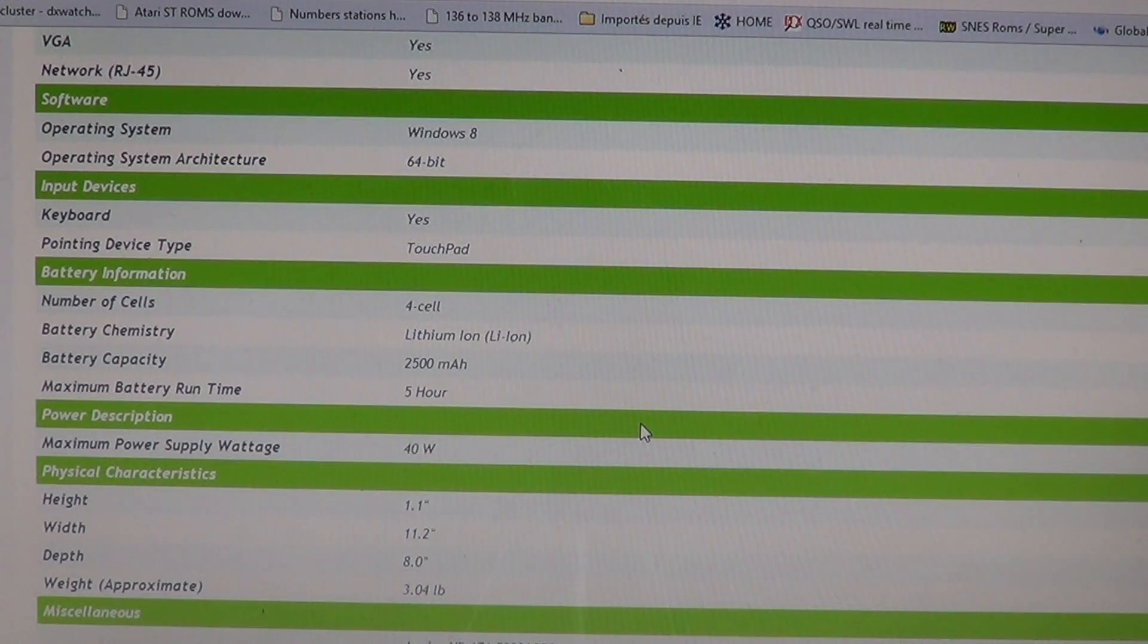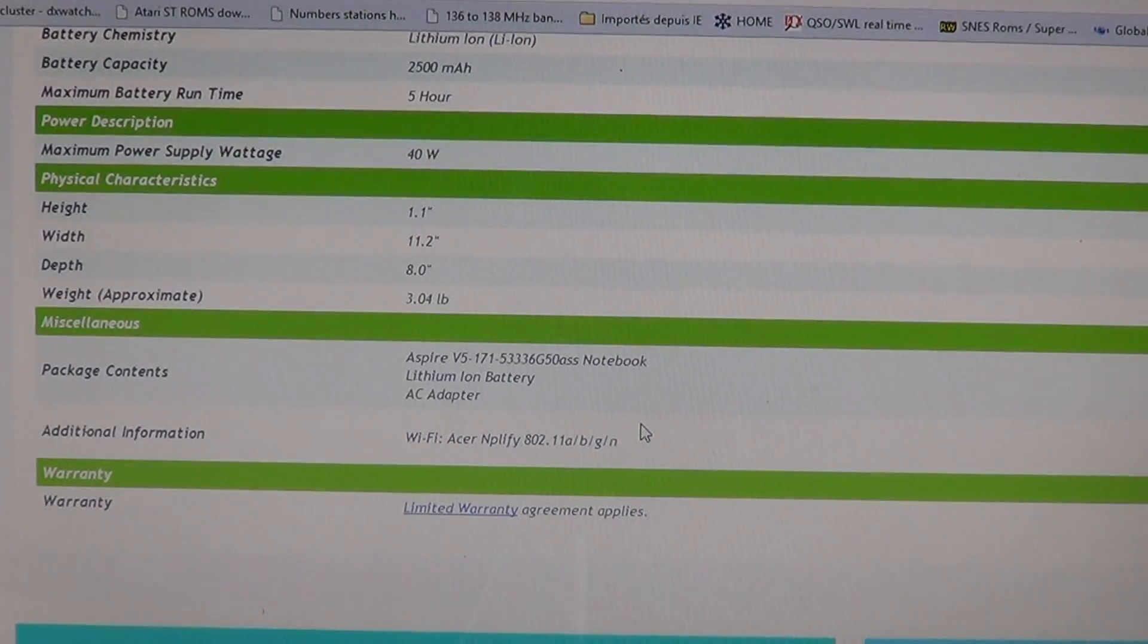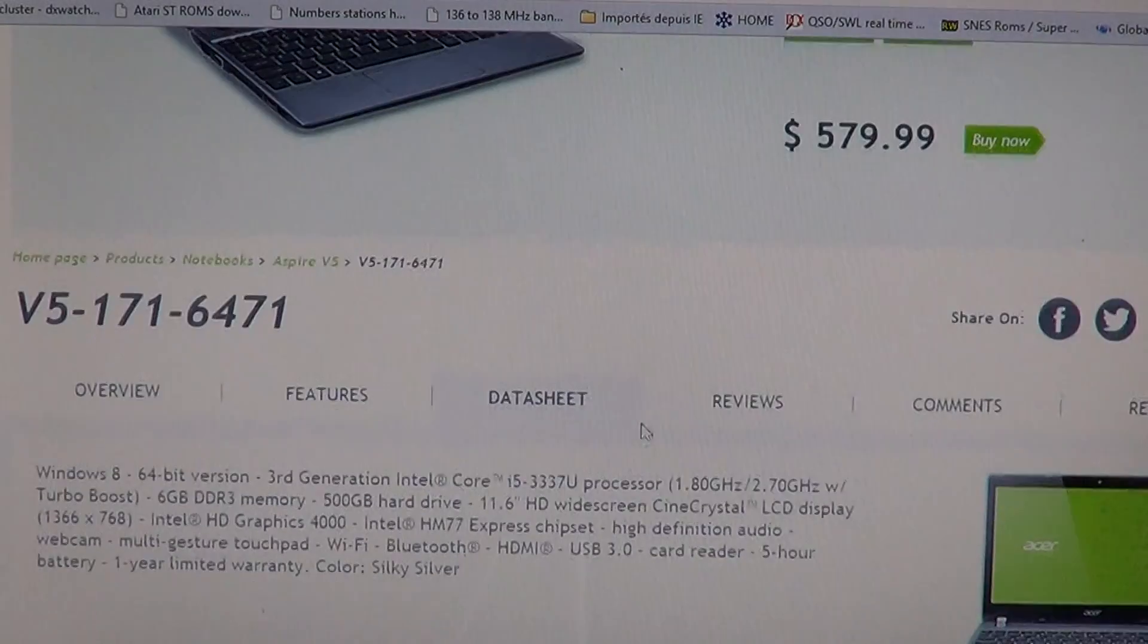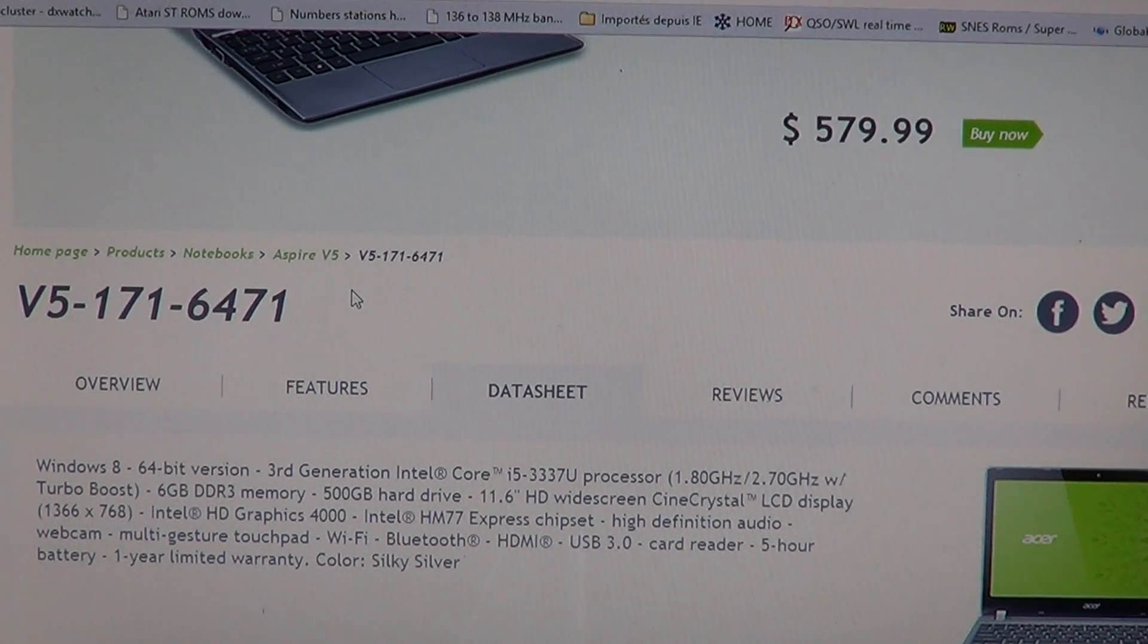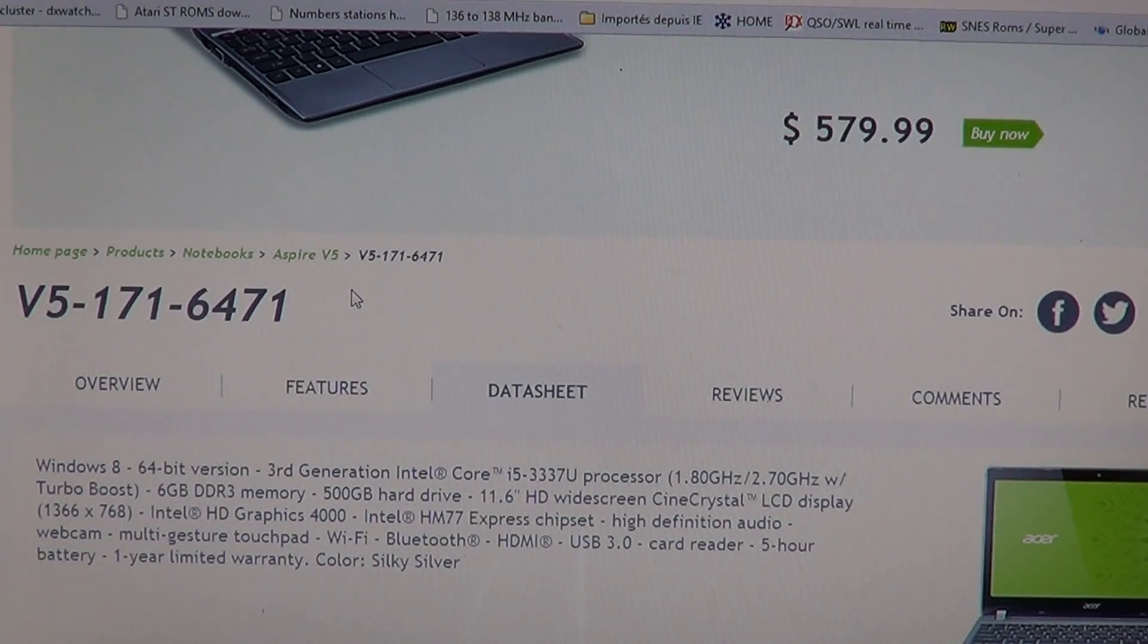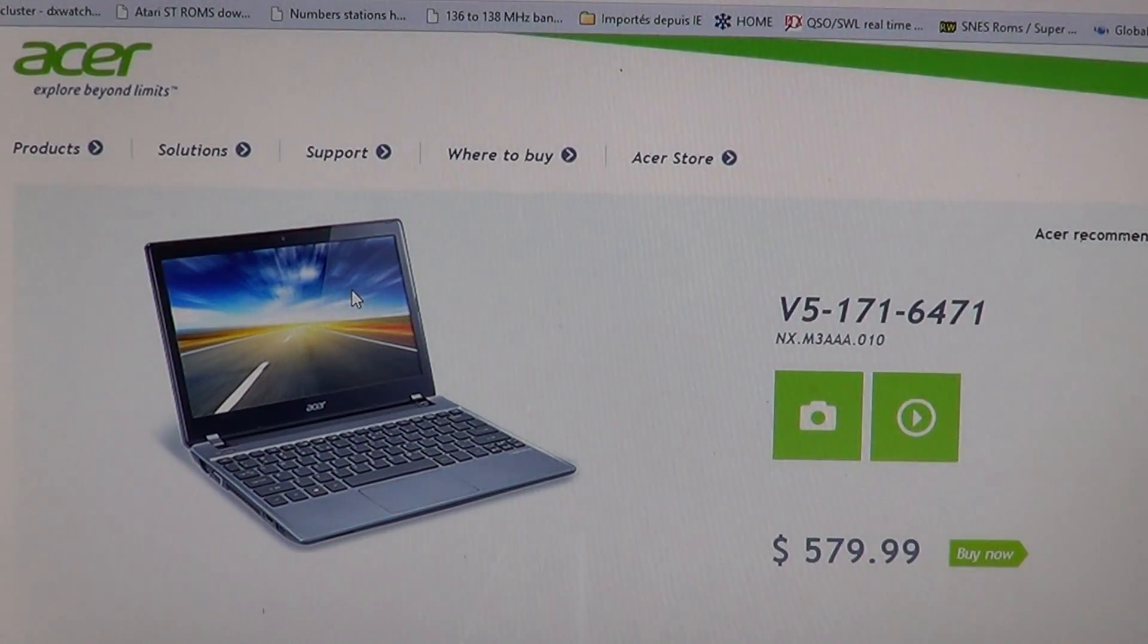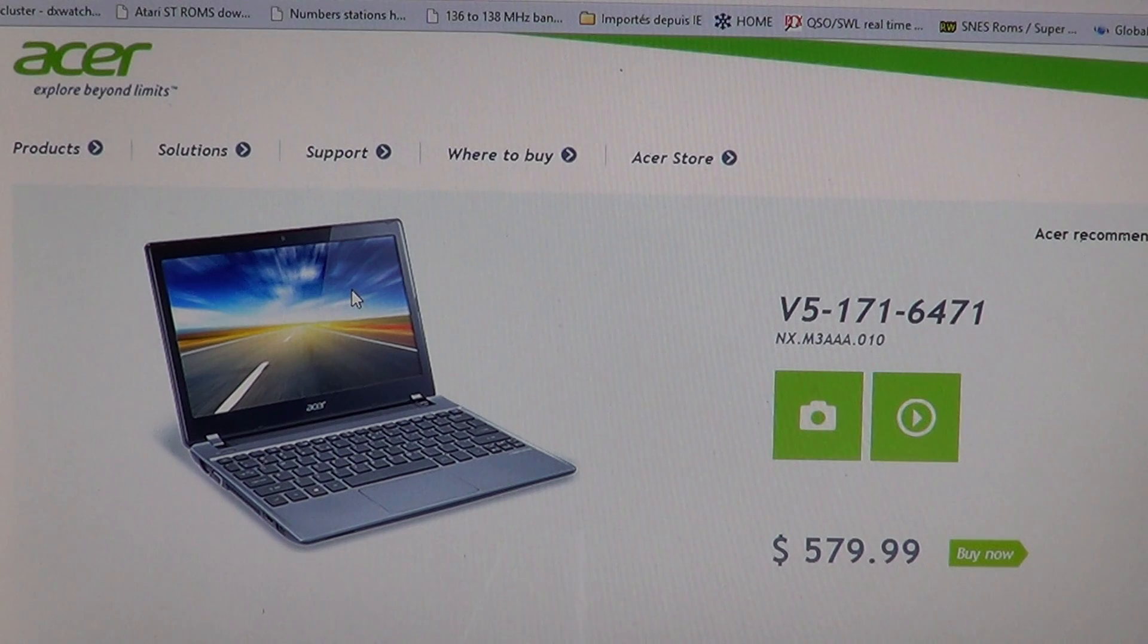And so that's the Acer V5-171-6471 or as they call it the Acer Aspire V5 machine. But this is a specific version, 579. Like I said, it is as low as $499 on some websites. So for $500, got a cool small little laptop.